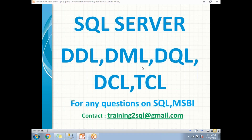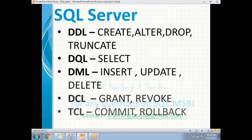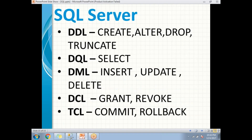DDL is nothing but Data Definition Language in SQL Server. The commands that deal with definitions come under DDL. CREATE is the one which helps us to create objects. ALTER helps us to alter existing objects — that object can be a stored procedure, a view, a table, or a trigger. DROP is the one which helps us to permanently drop that object from SQL Server.